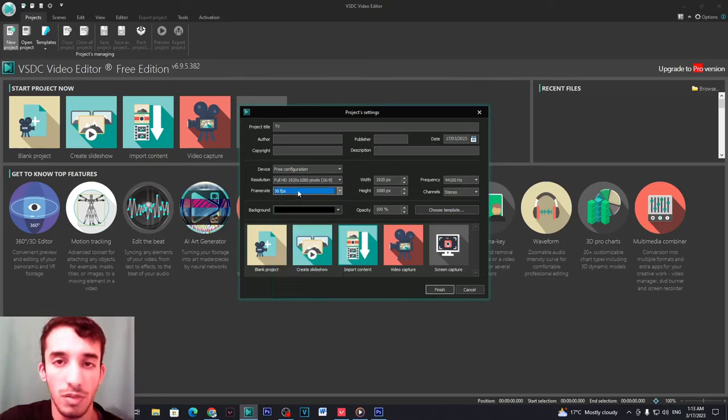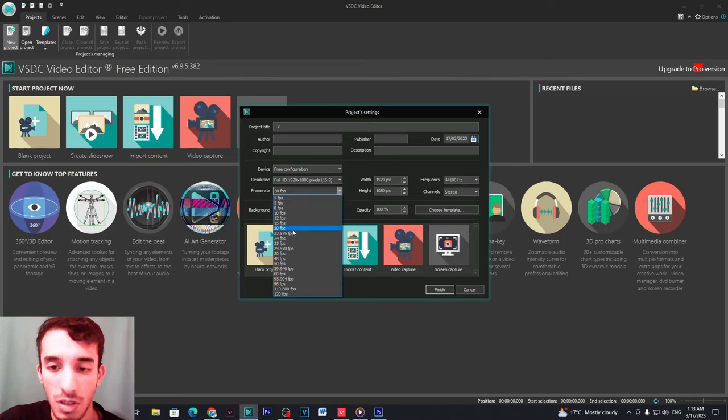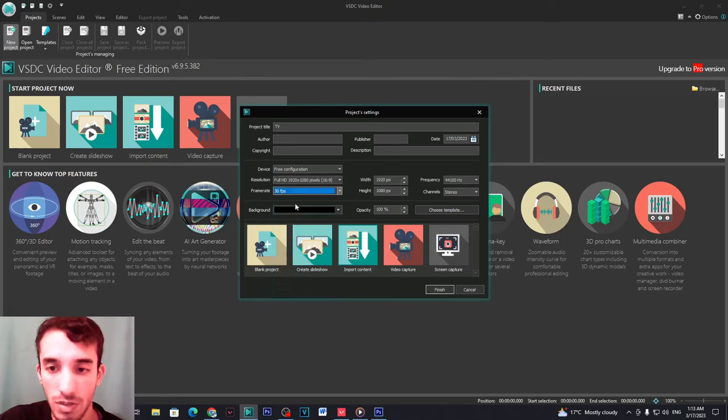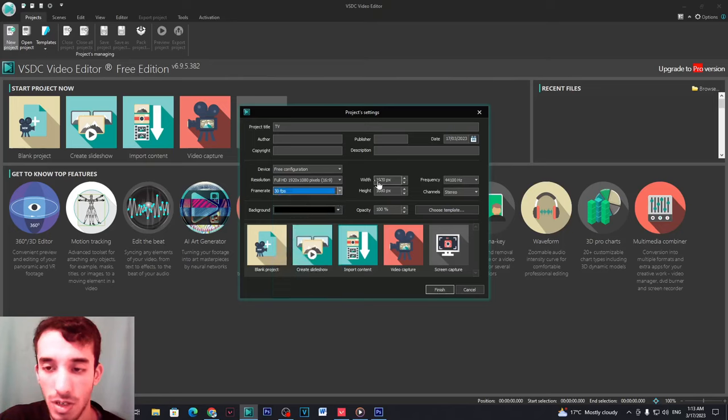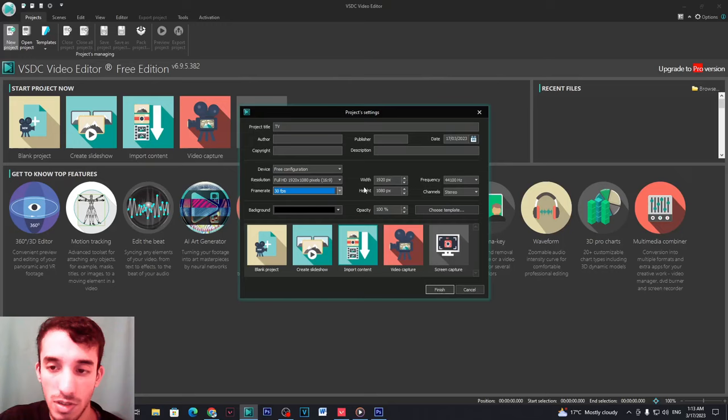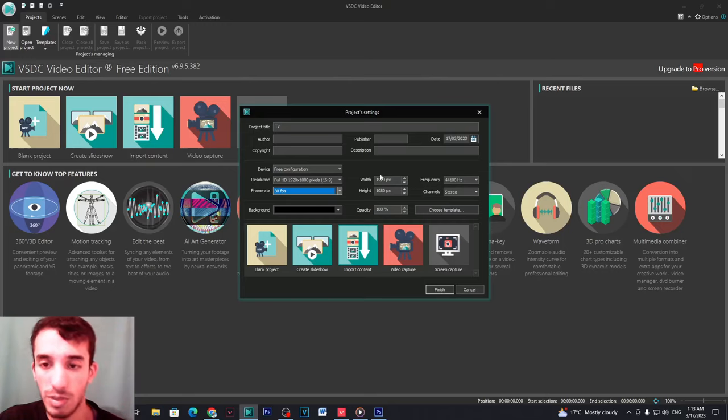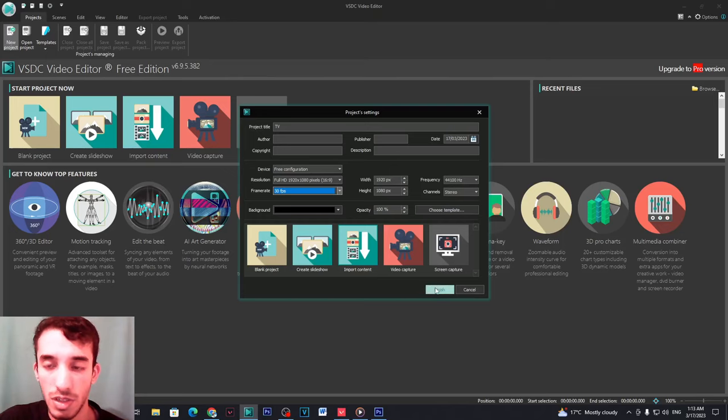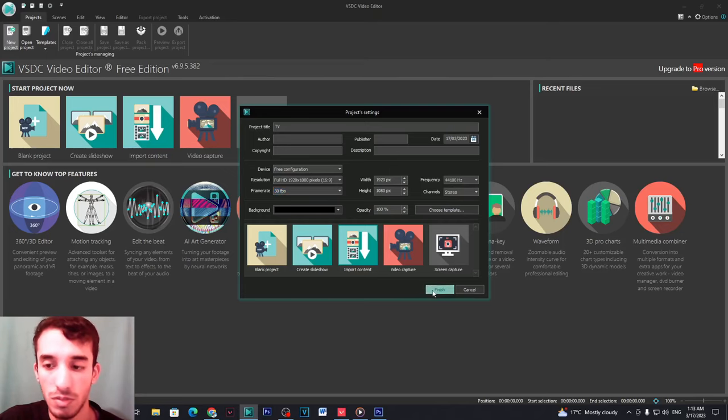If it's 60 or 90 or 50 it won't work, so make sure it's at 30. And then you can adjust the width and height here, let's keep them that way, and then click on finish and add your video.